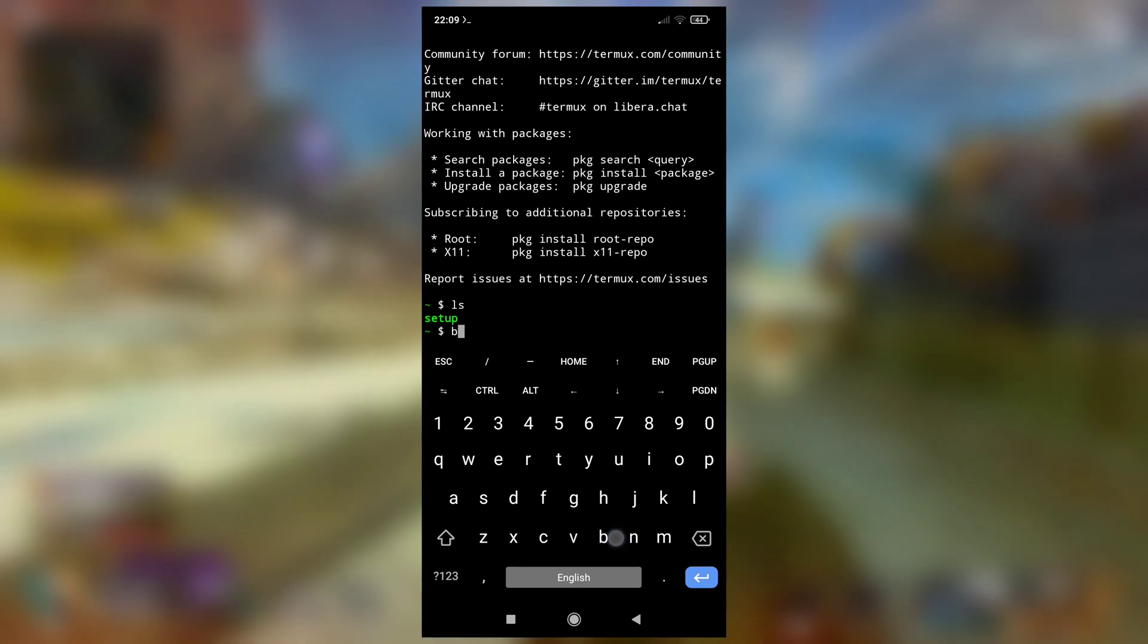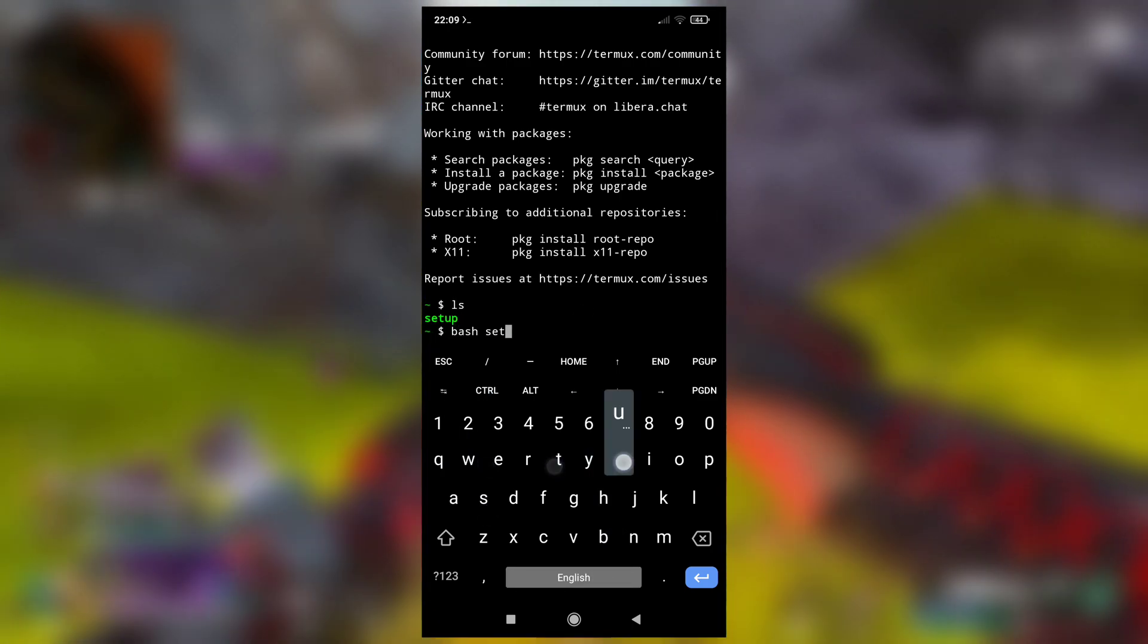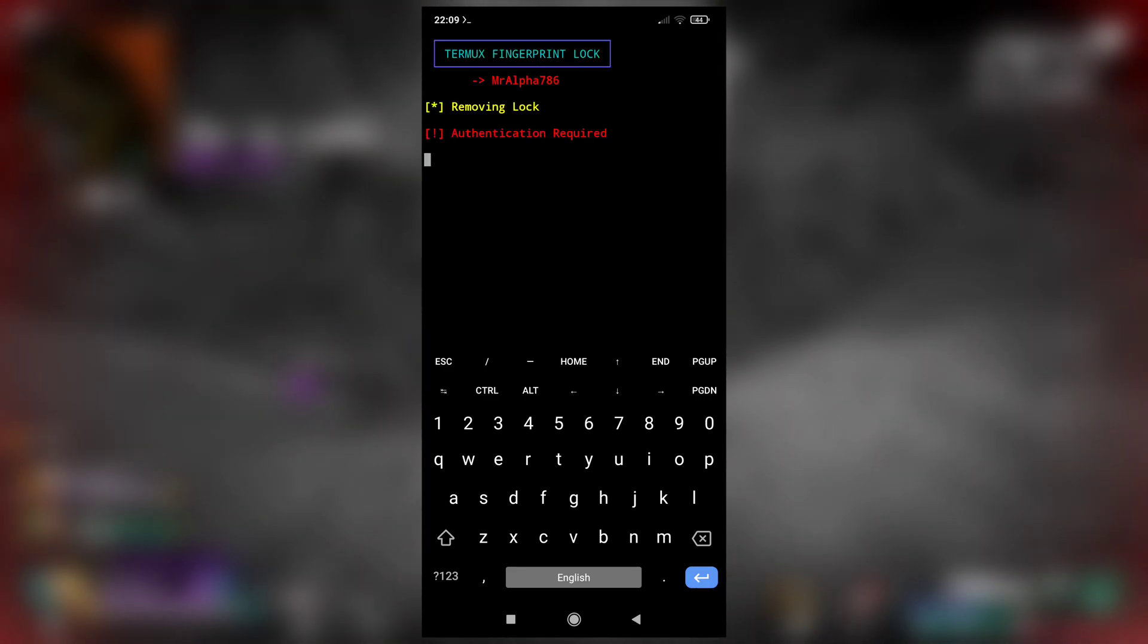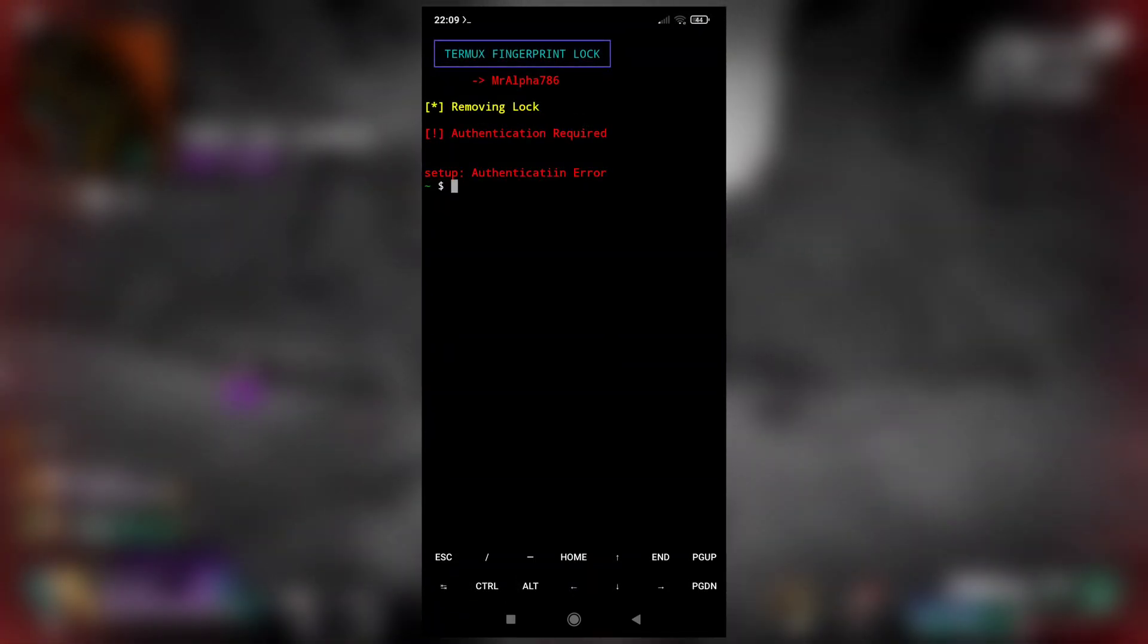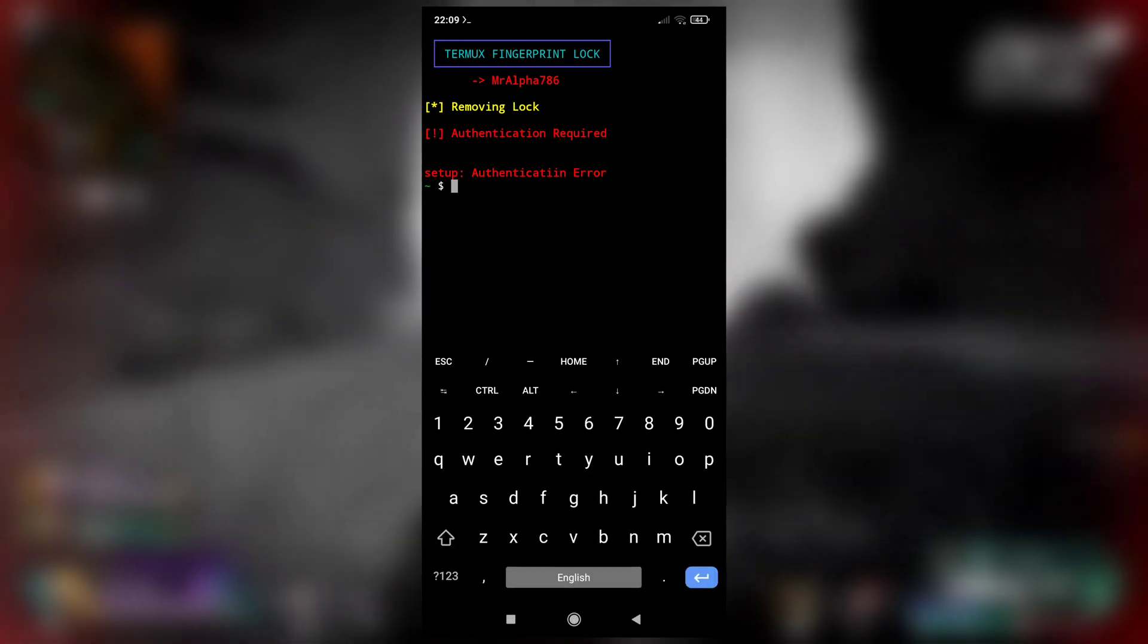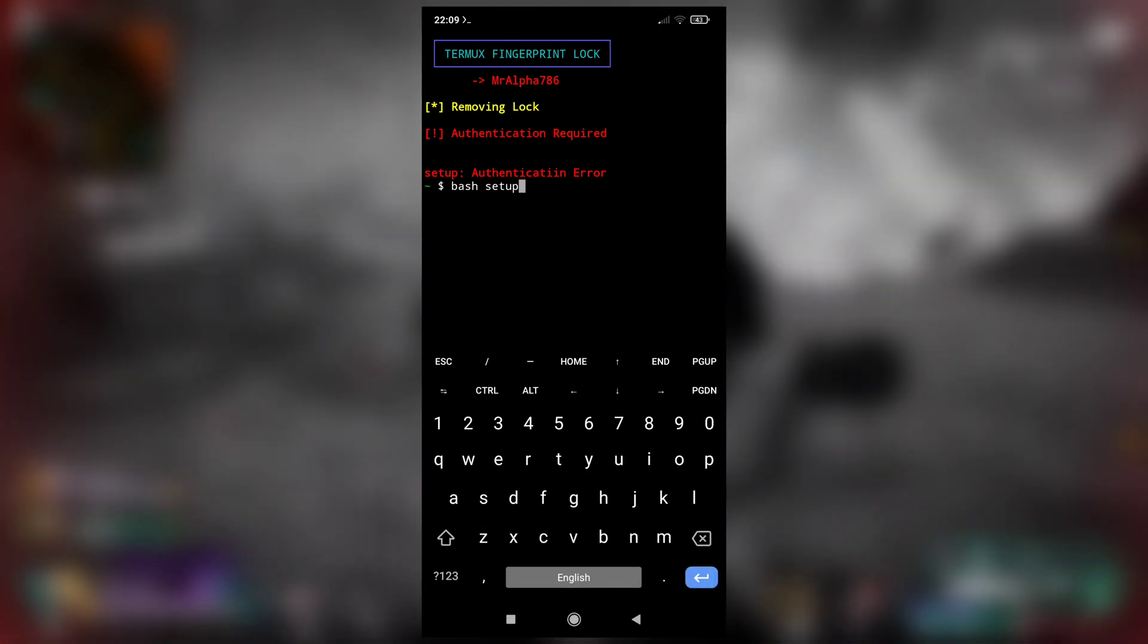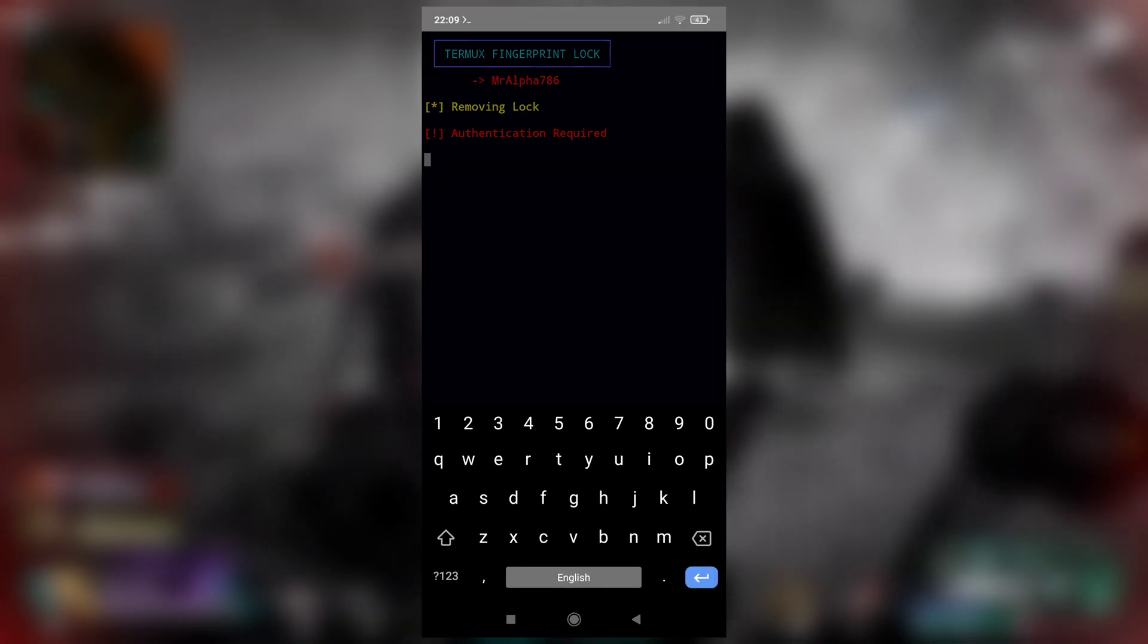Now to remove that fingerprint lock, all you have to do is run this setup again. See, bash setup. Removing lock. Authentication error—I provided wrong fingerprint. Let me type it again, bash setup.